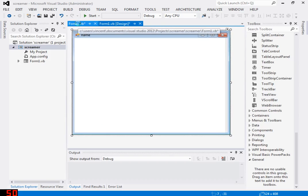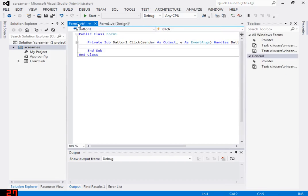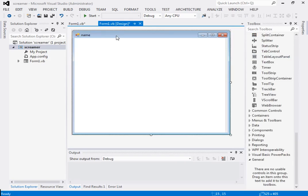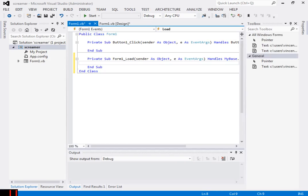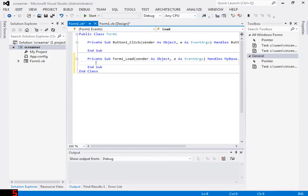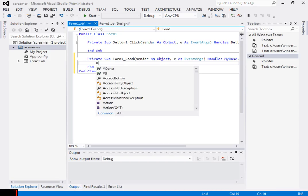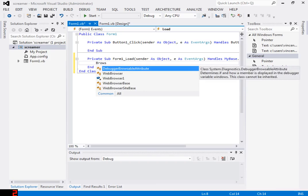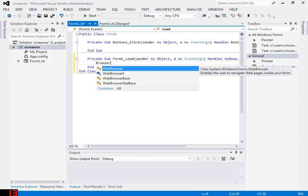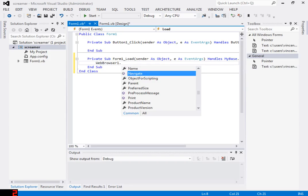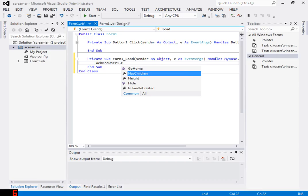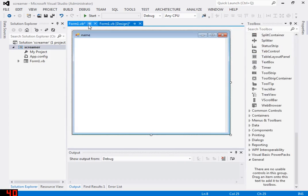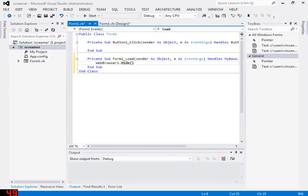Come back to the code, and now we're gonna start. Double-click the form. So right here we're gonna put WebBrowser1.Hide so it'll start hidden.